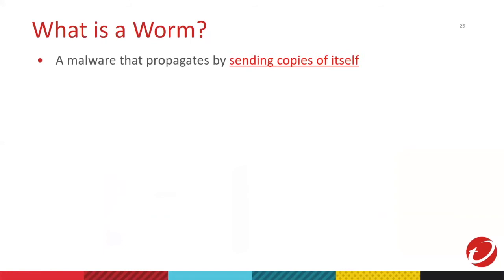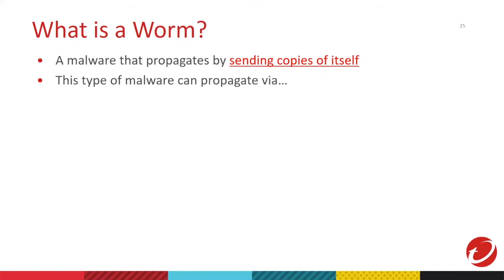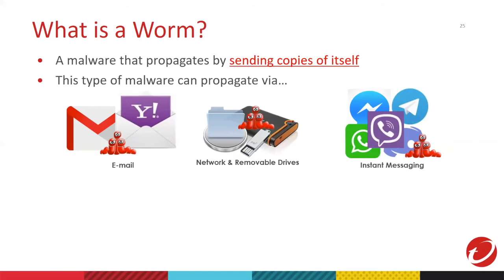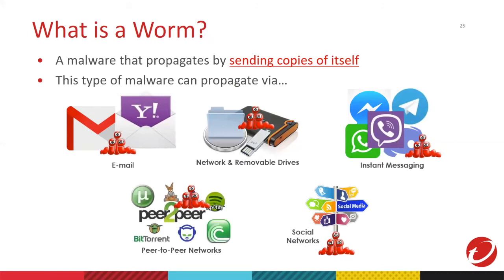Now let's go to Worm. Worm malware is a self-contained program that is able to spread functional copies of itself to different directories of your systems. Unlike viruses, Worms do not need files to attach themselves. Worms often propagate through emails, network or removable drives, instant messaging apps, peer-to-peer, or even social medias.